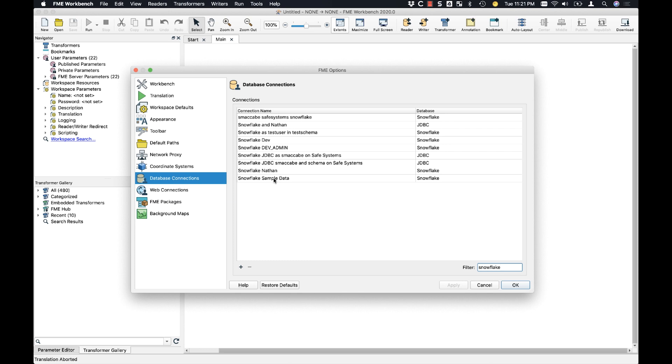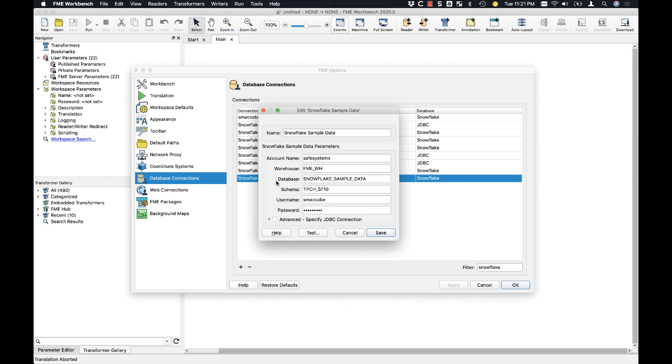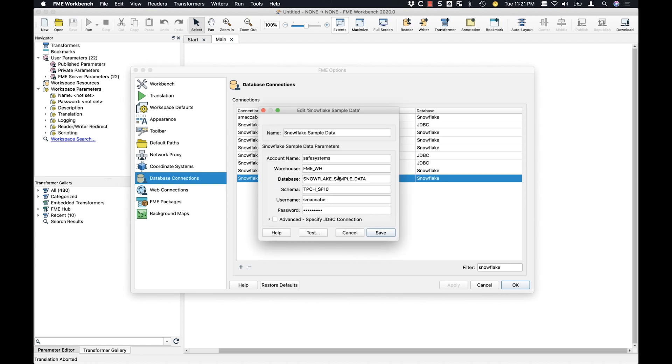I'm going to point you to this Snowflake sample data. We're just going to edit those parameters and show you what's in there.